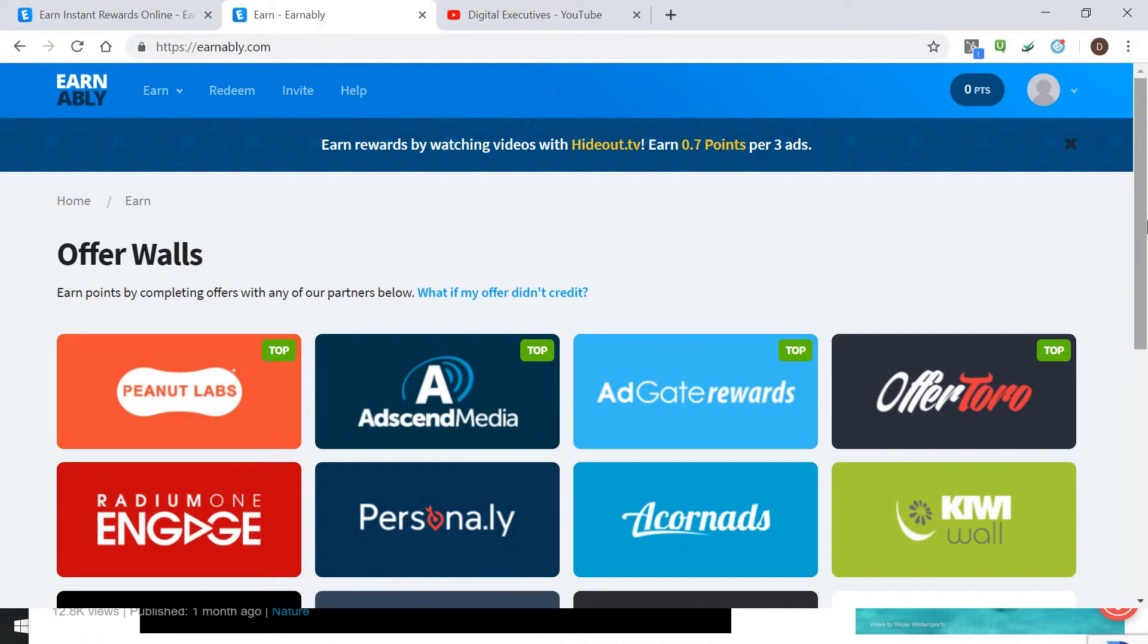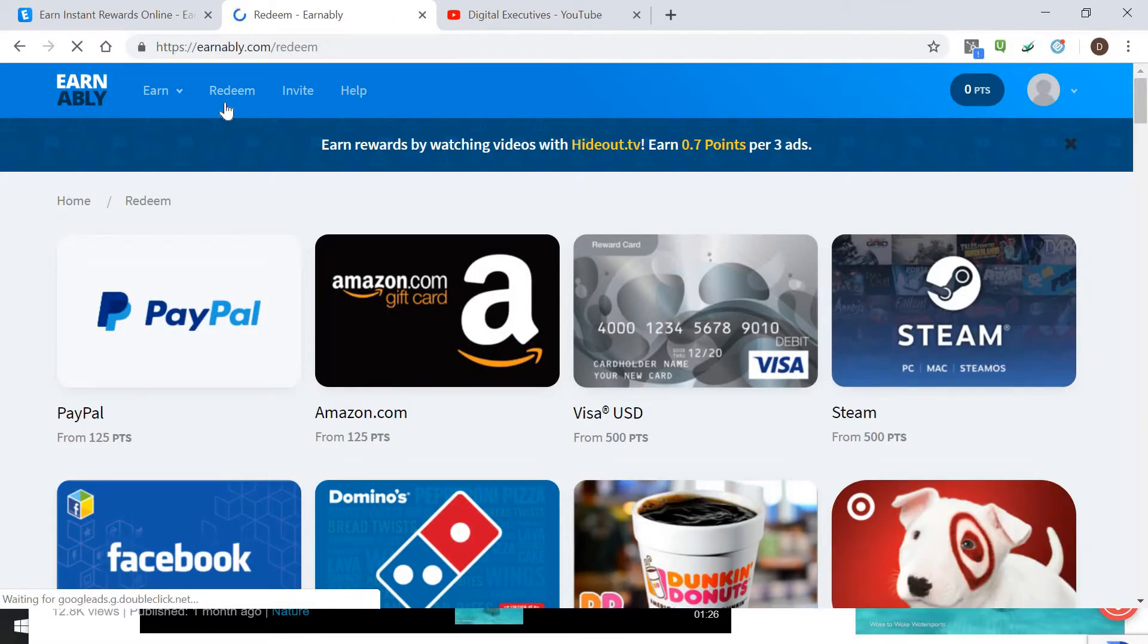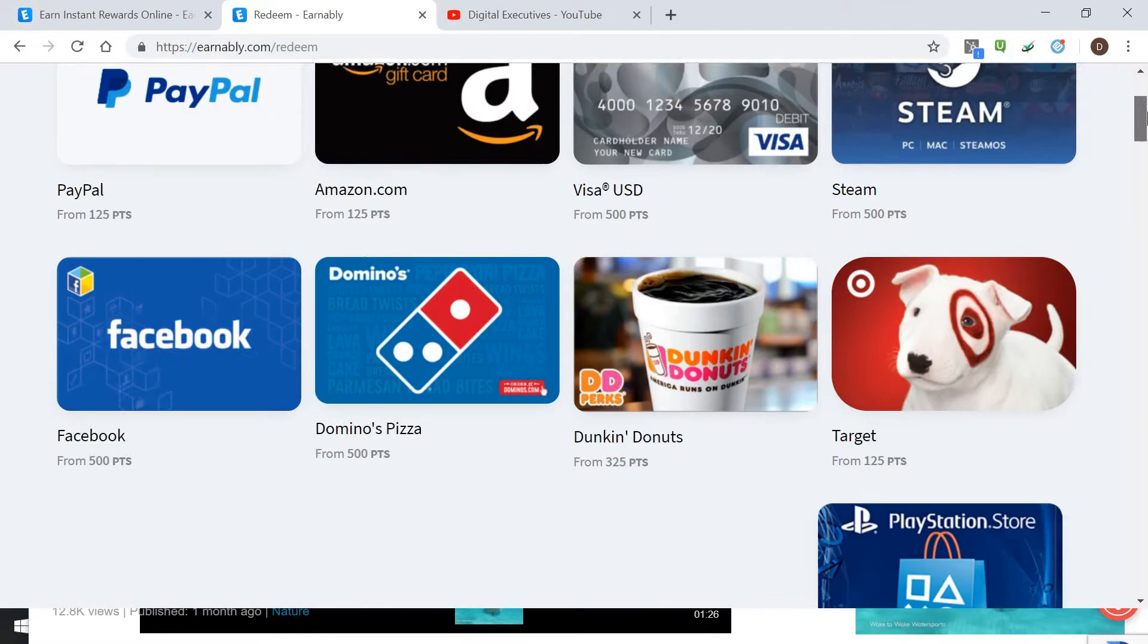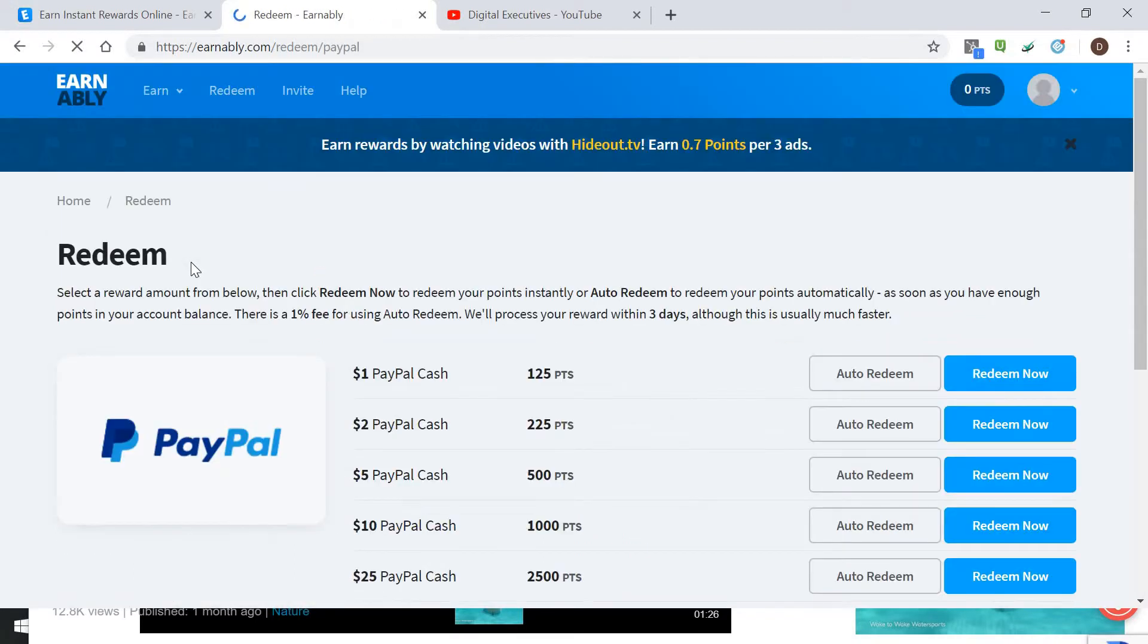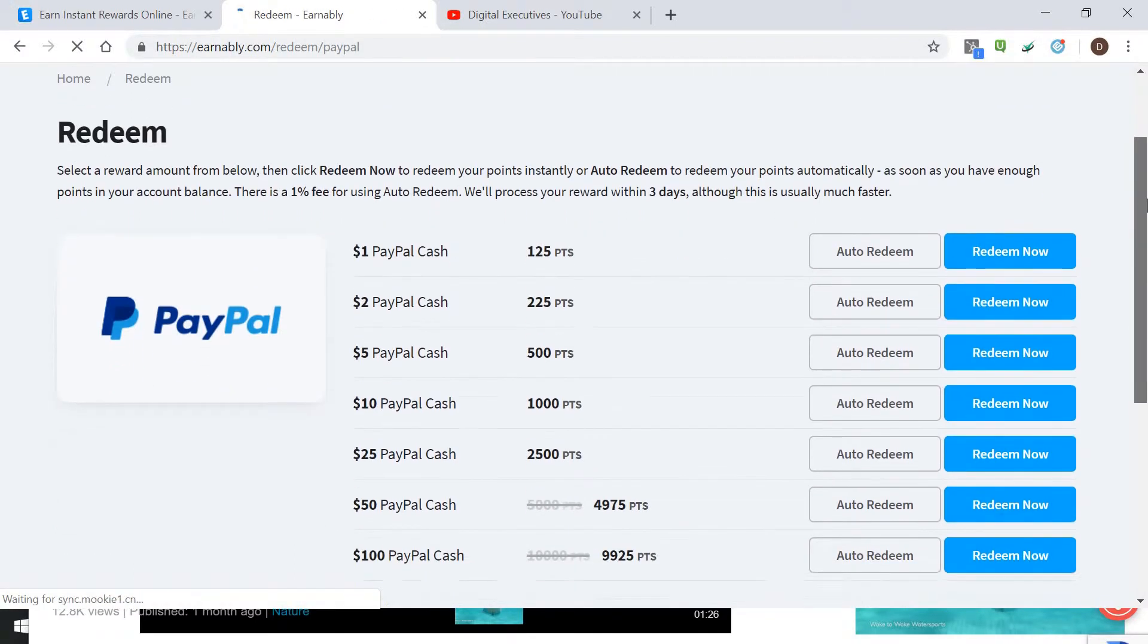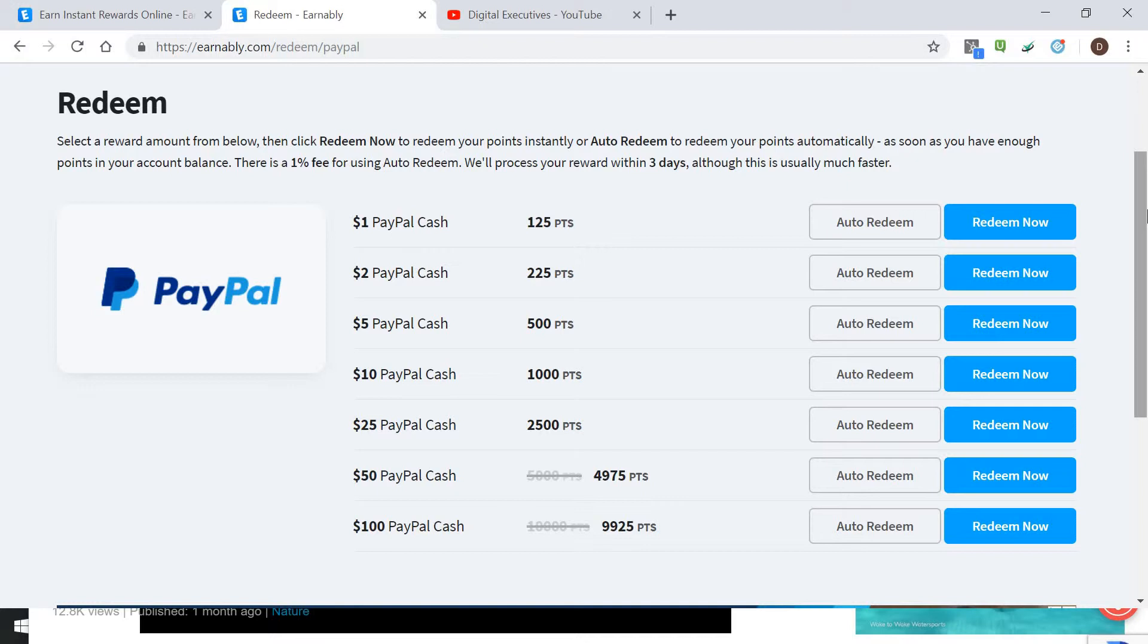Let's go ahead to redeem now. This is how do I get my reward, how do I redeem my points. Let's just go to PayPal for example because that is cash. Here's the chart for points to PayPal dollars: for 125 points you can get a dollar, 225 points you get two dollars, five dollars for 500, et cetera.